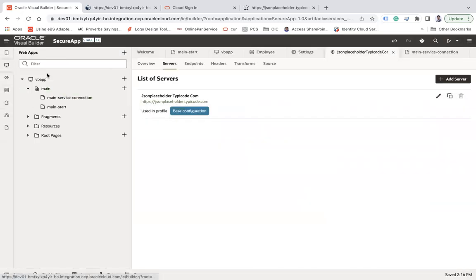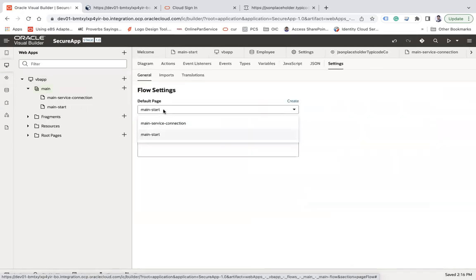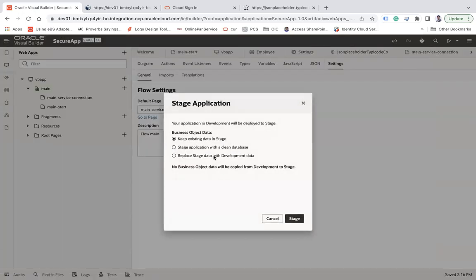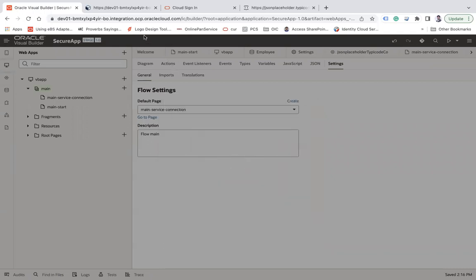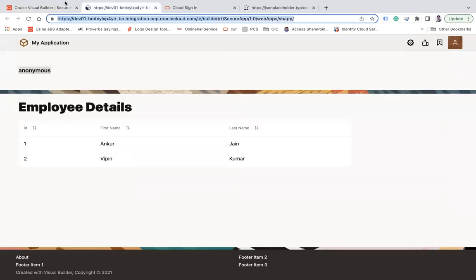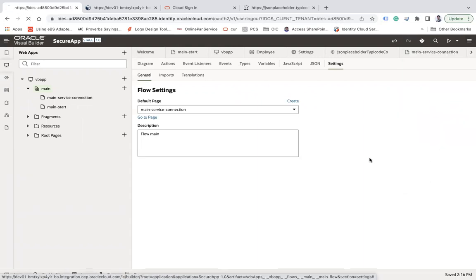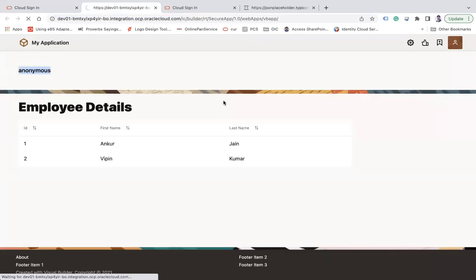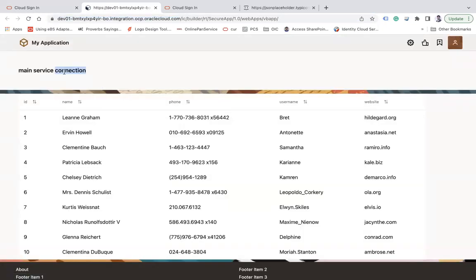I'll change the default page to the service connection page and restage. Then I copy the URL, log out, and refresh. Even though I haven't logged in, I'm able to access and view the data from the service connection anonymously. This is how you enable anonymous access at the web application level, business object level, and service connection level.